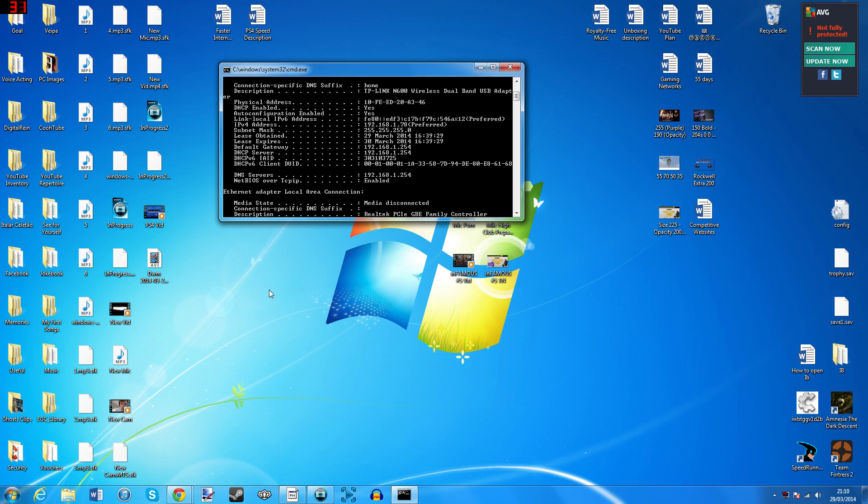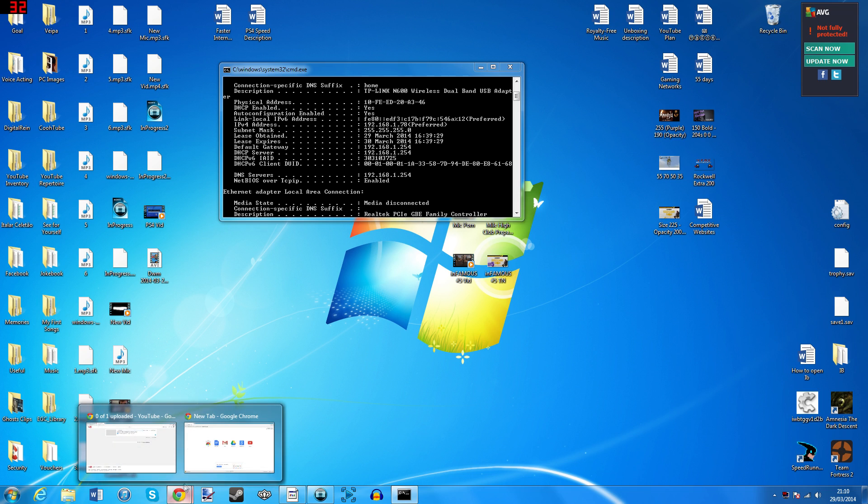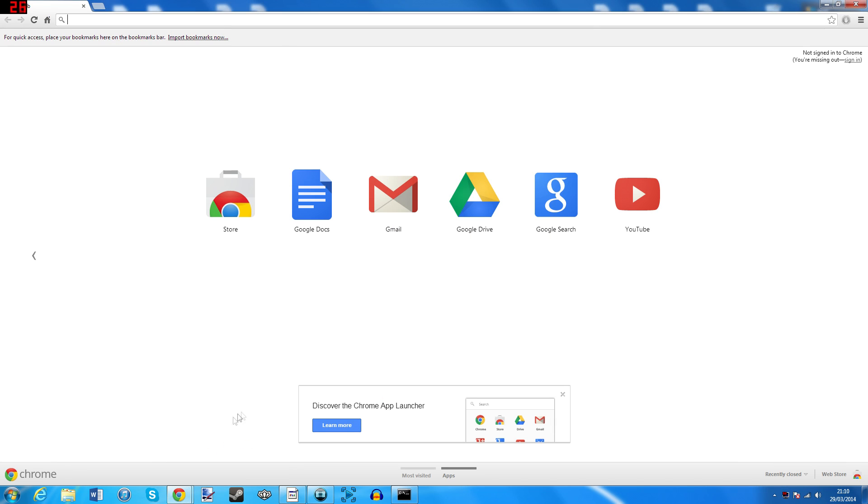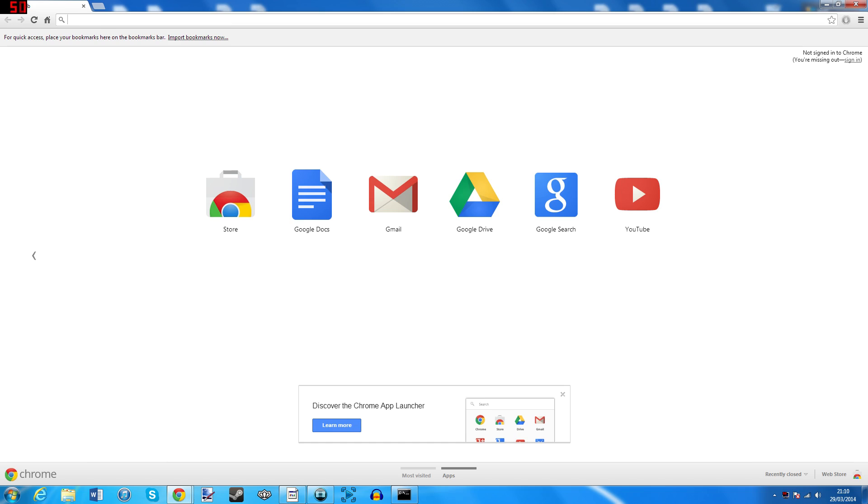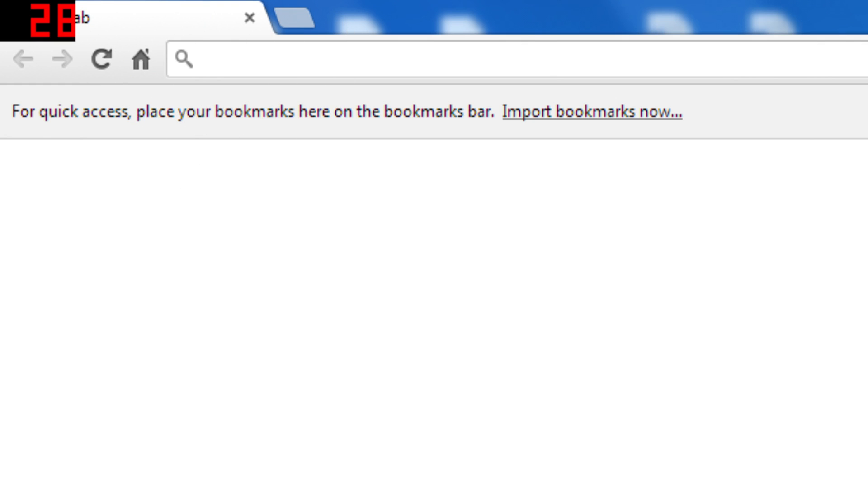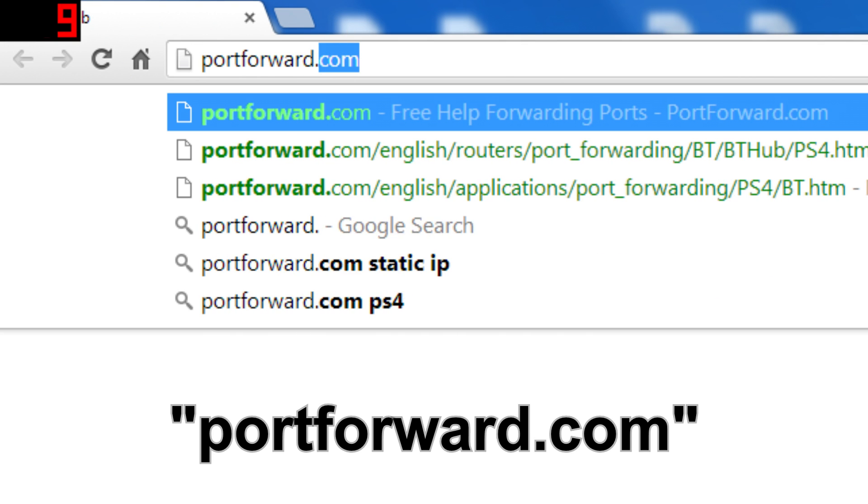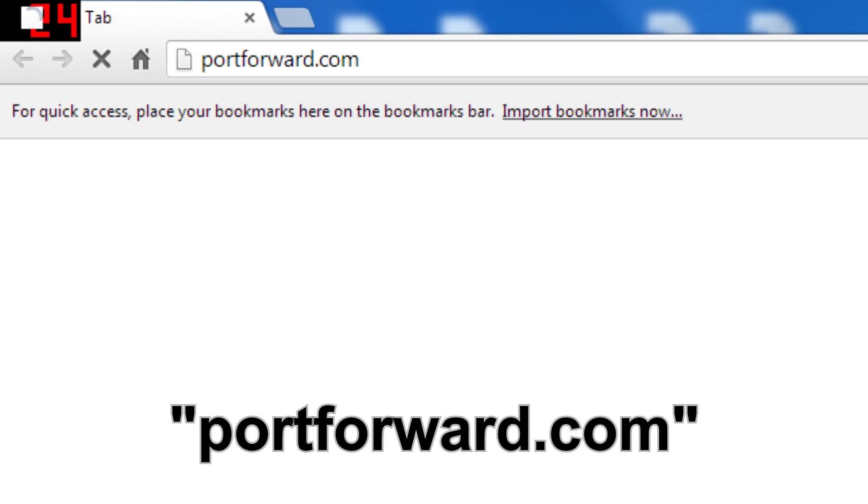Now please head back over to your computer. Okay, so open up any browser. For the sake of this tutorial, I'm using Google Chrome, but it doesn't matter. In the search bar, type portforward.com and press enter.